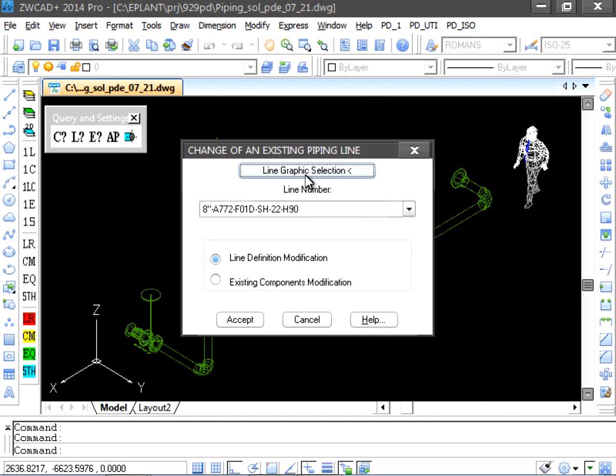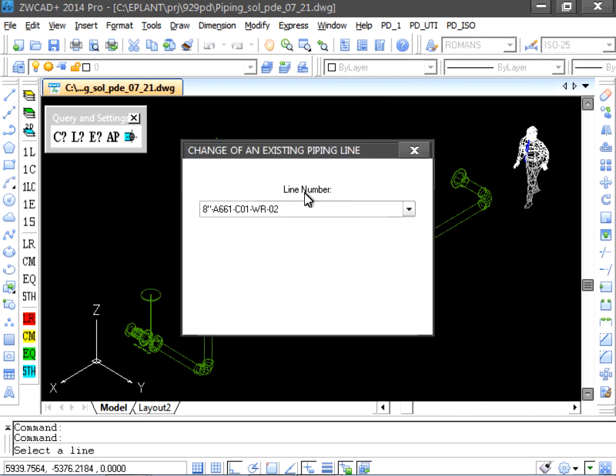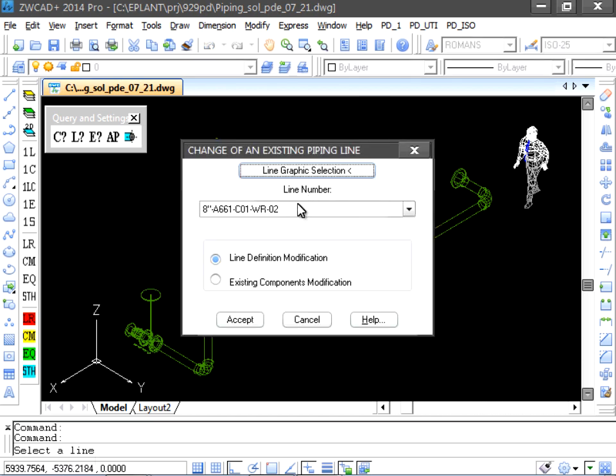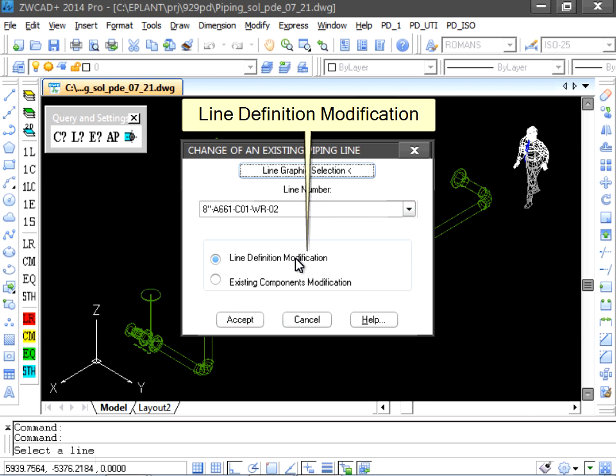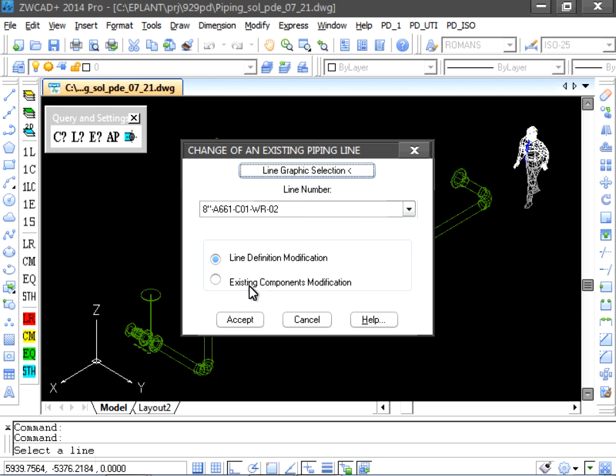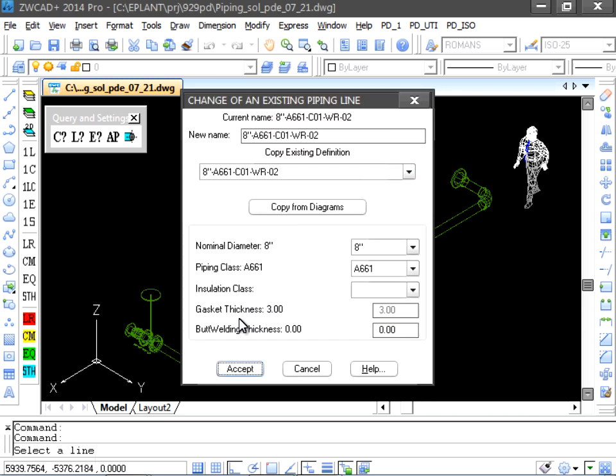As first step, we select the line. Next, we can see two options and we select the first one that is used to modify the line definition.